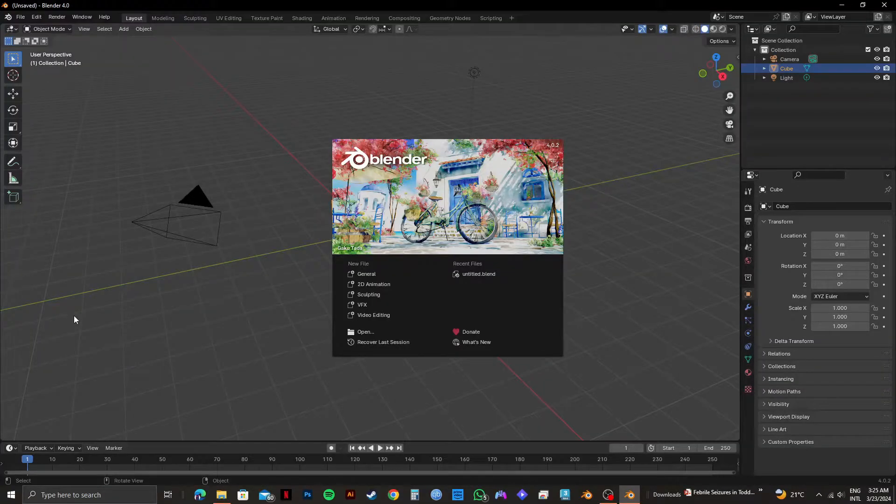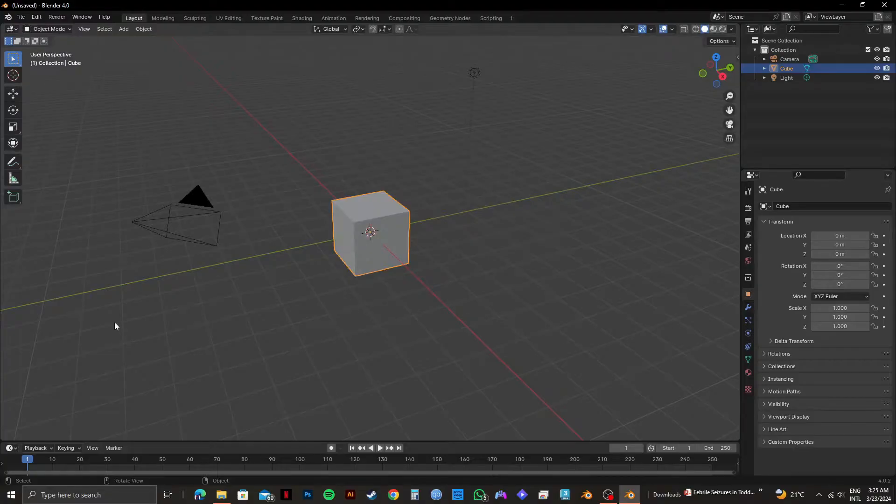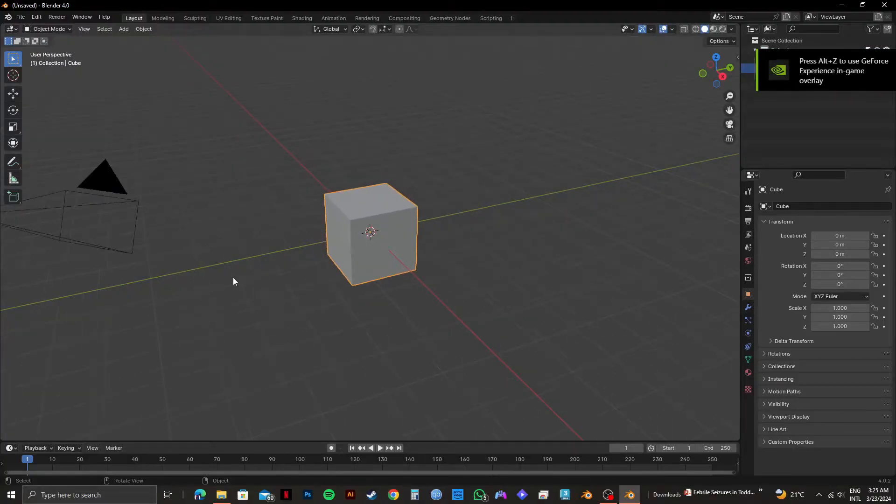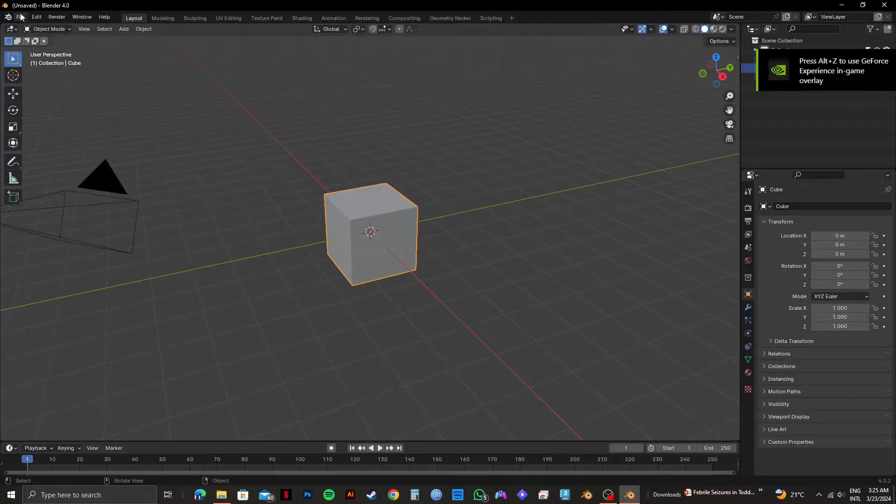Here, I have the default project opened. In order to import a 3D model, click on File on the top left corner.